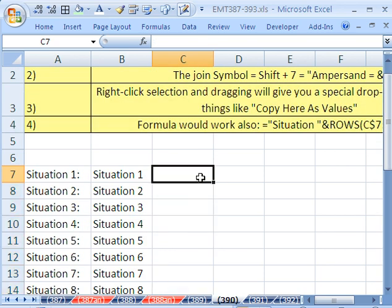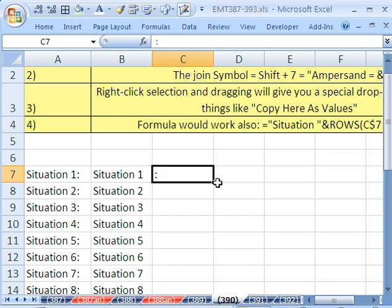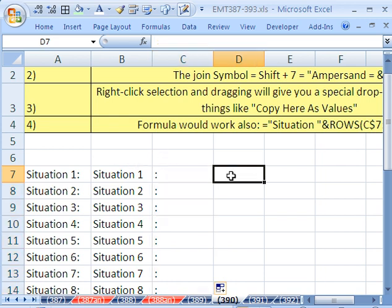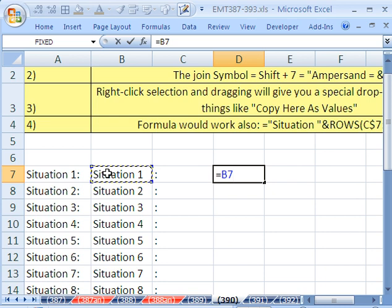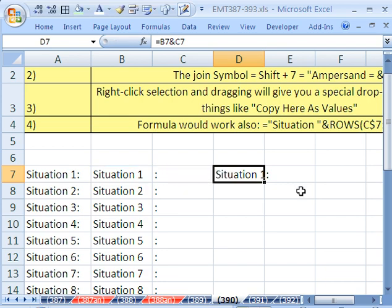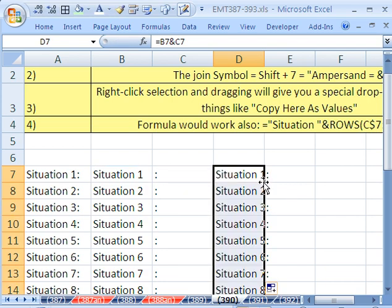But forget that. What I did was I just typed a colon right here, Shift colon, and then I double clicked and sent that down. And now I had this part and this part in two separate cells, and all I did was I joined them together. So I said that and then ampersand, Shift 7, the join symbol, and that.